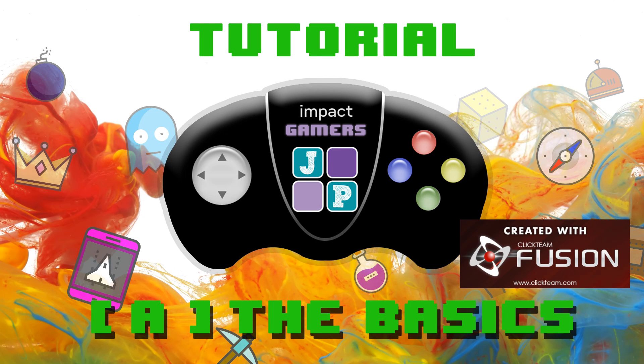Hello and welcome to an Impact Gamers training video. This is the most basic of all the videos where I'll be showing you how to start up Clickteam Fusion and create your own basic game from scratch.